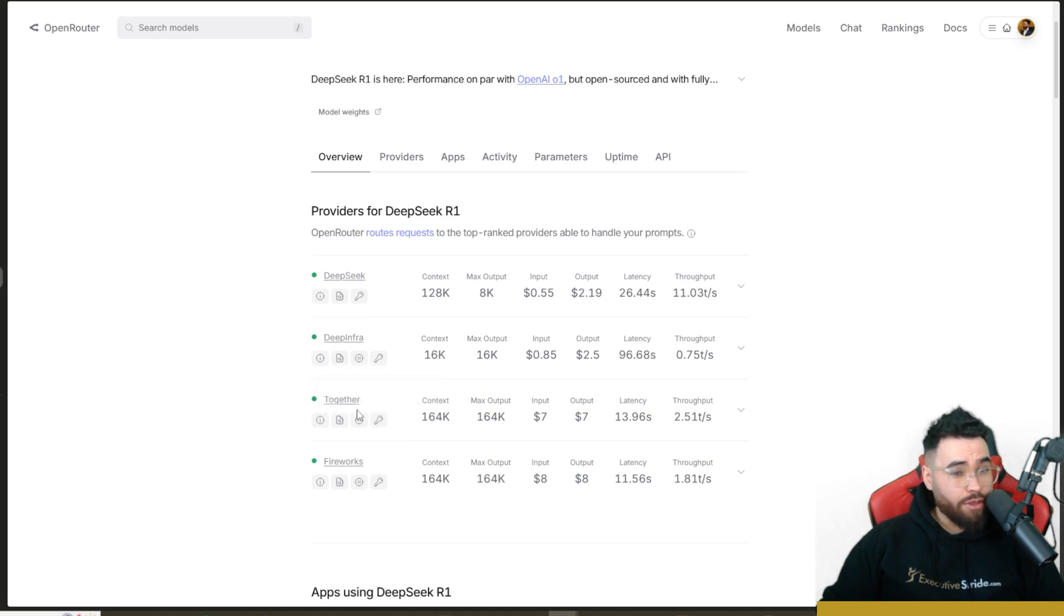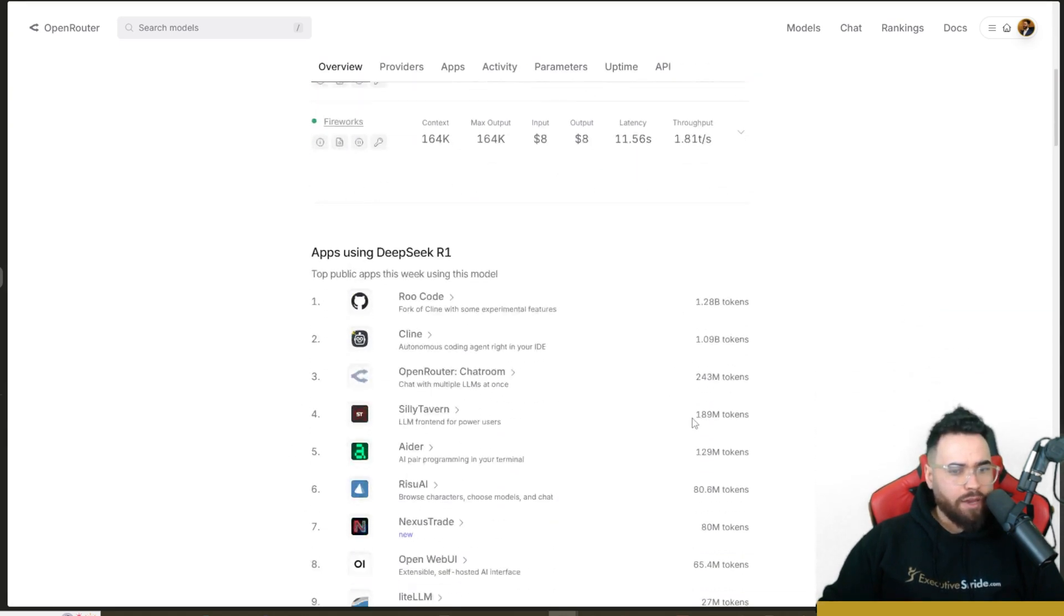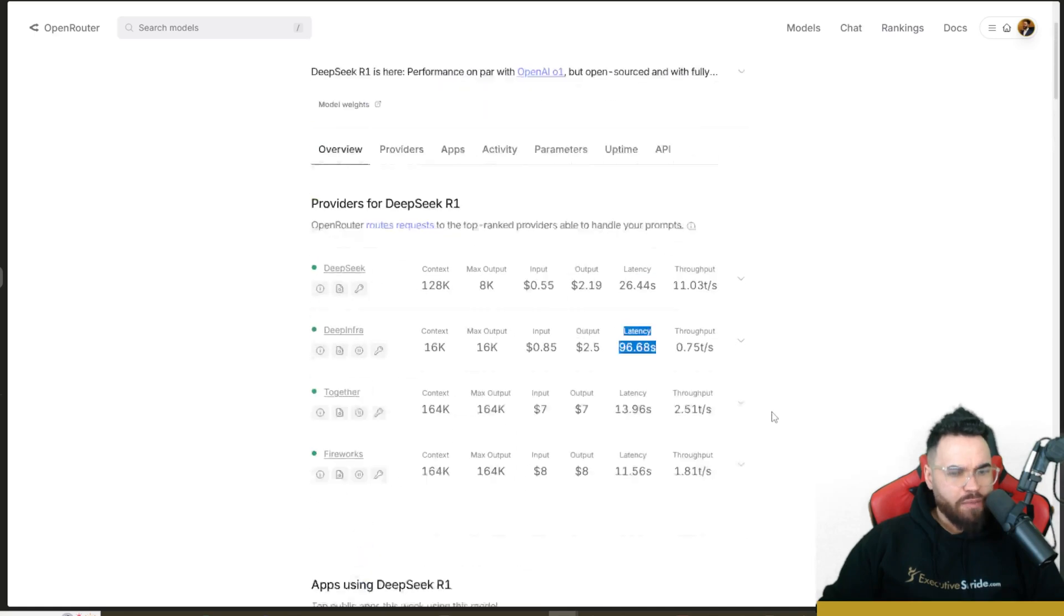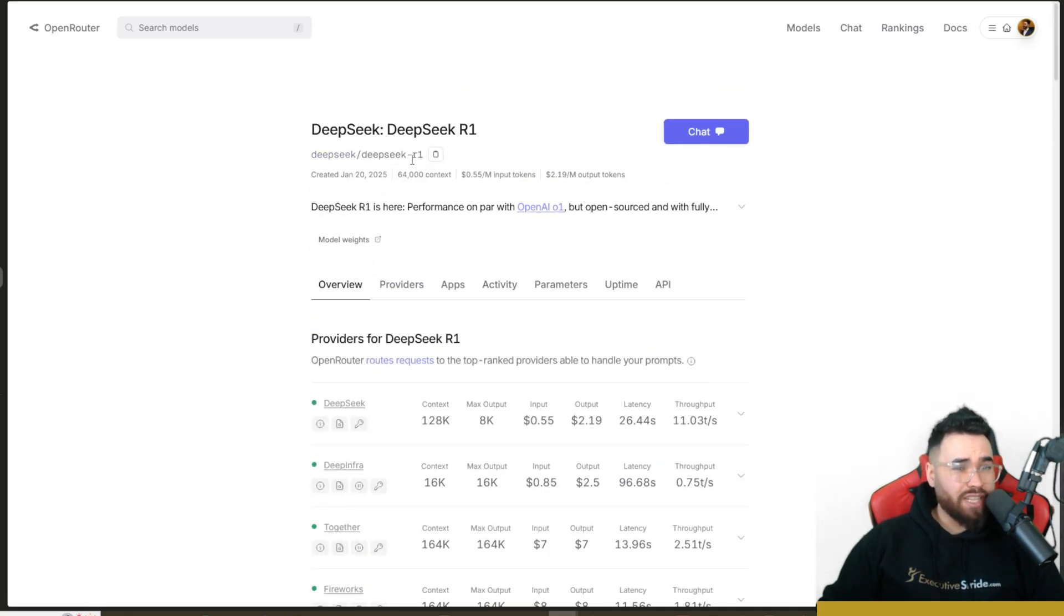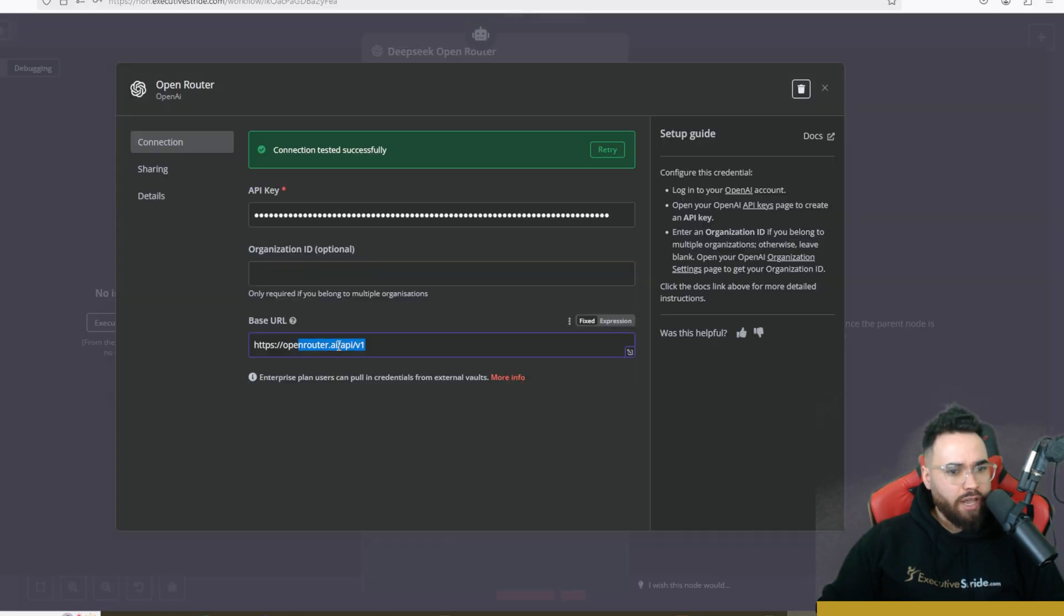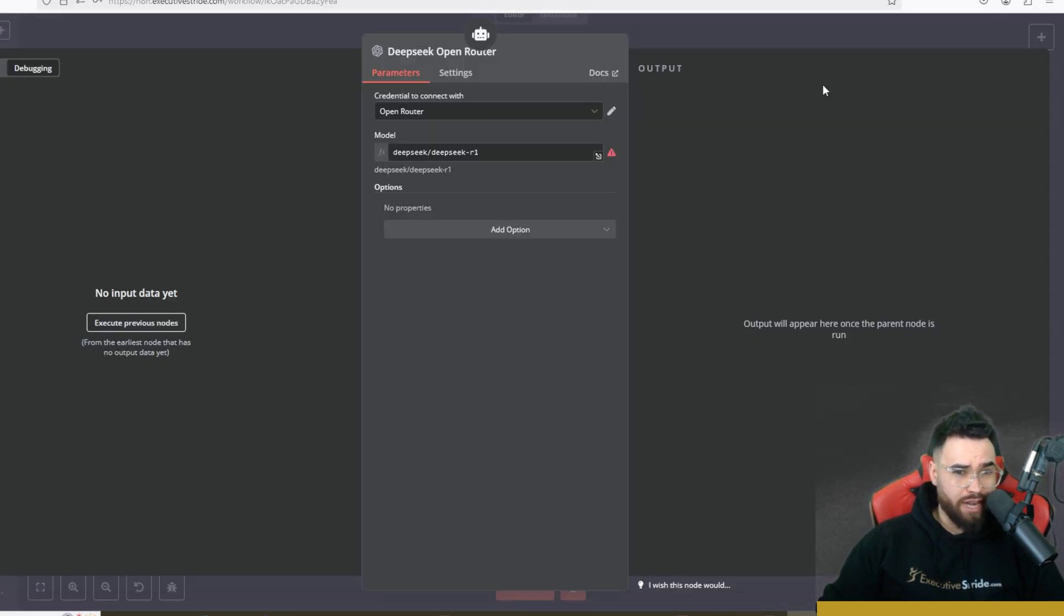And you can see the latency, the cost, and everything comparison right there. We're just going to go ahead and copy this model right here. So it's DeepSeek/DeepSeek-R1. And once you have your base URL and API posted right here and you have your connection made, you can simply just go to the model right here.